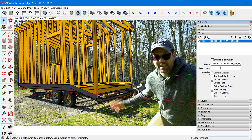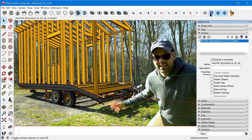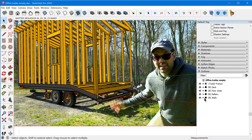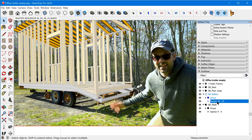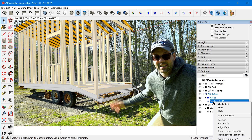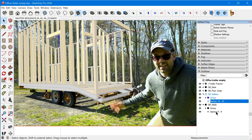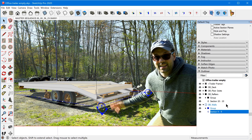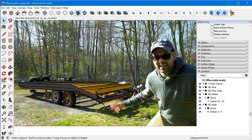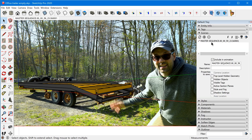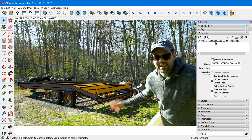Since the section planes aren't showing right now, I'll show you a different approach. Go down to the Outliner — you can interact with sections directly there. Right-click on a section and choose Make Active Cut, and do the same for the other one. Then go back up to the scenes and update the scene to save Active Section Planes. Currently none of those options are being saved, so just check that checkbox and now this scene will remember those two active section planes.